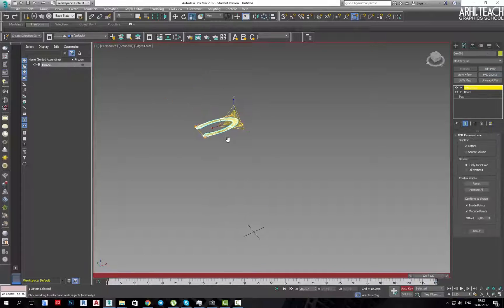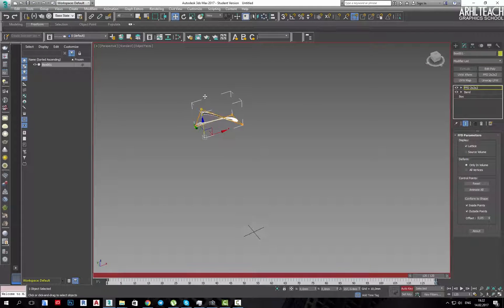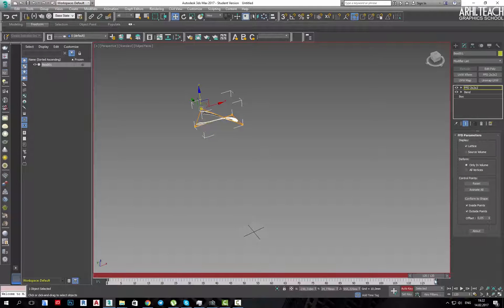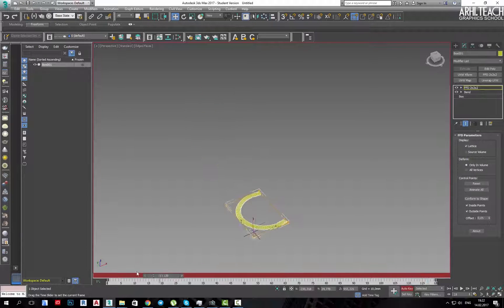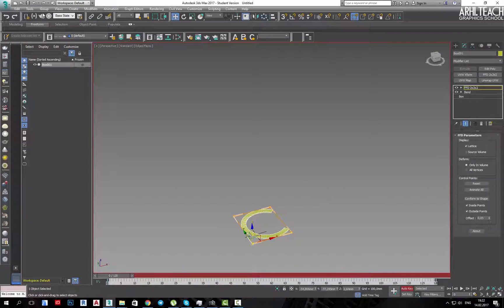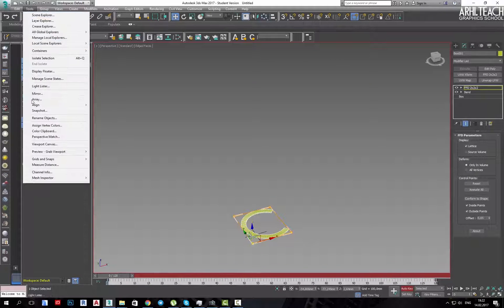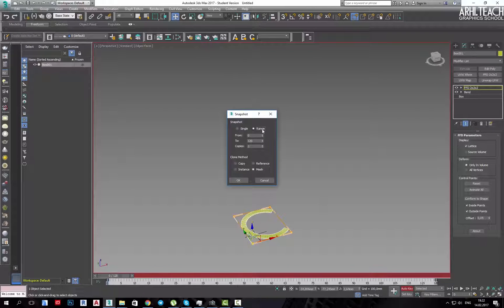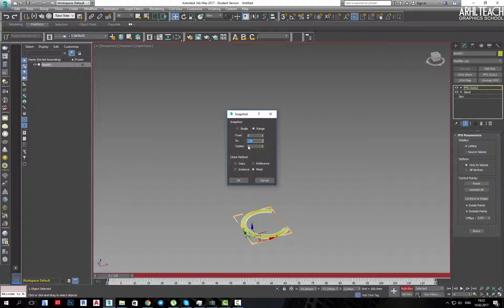I can even assign FFD here. After that, we just need to go into the tools, apply snapshot, then indicate which frame and how many copies will be.